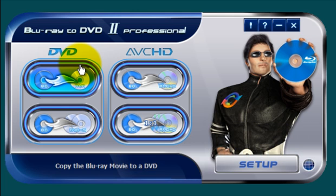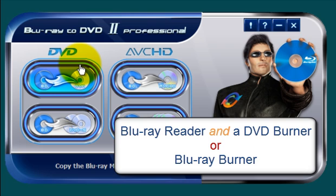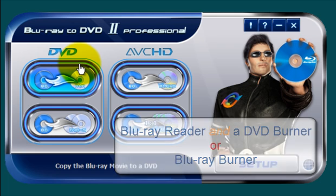Now in your PC configuration, you're going to have to have, at a minimum, a Blu-ray reader. If you have a Blu-ray burner, that's fine because it doubles as both a Blu-ray reader and burner. Now if you only have a Blu-ray reader in your PC, then you're going to have to have a DVD burner because you're copying a Blu-ray movie and you're burning it to a blank DVD.